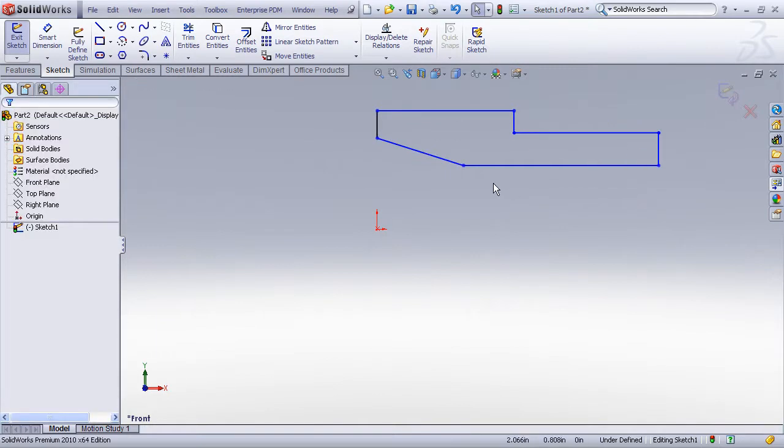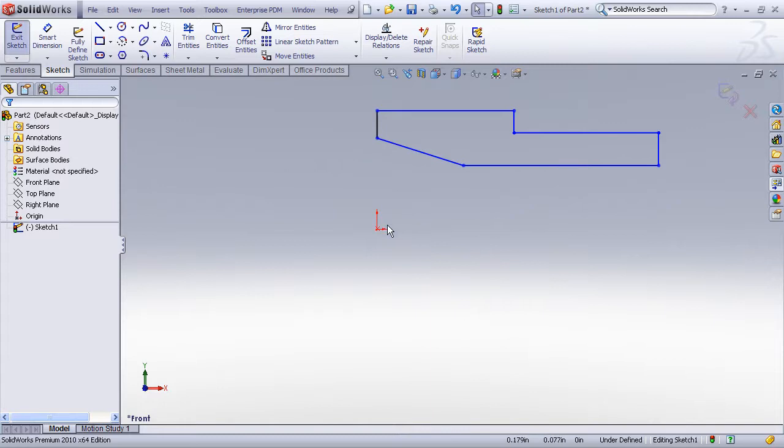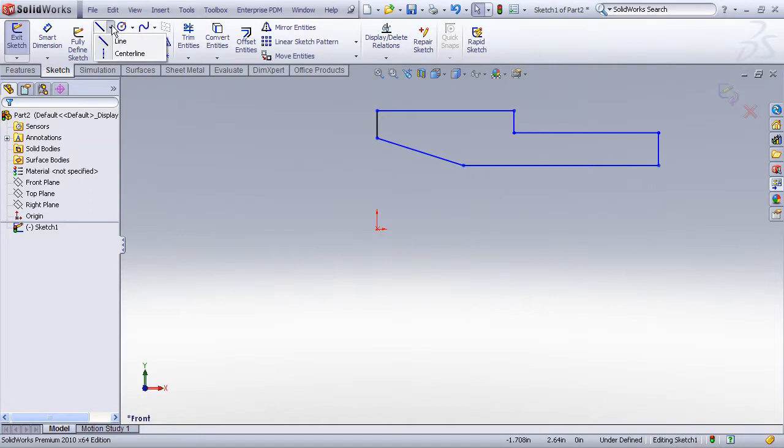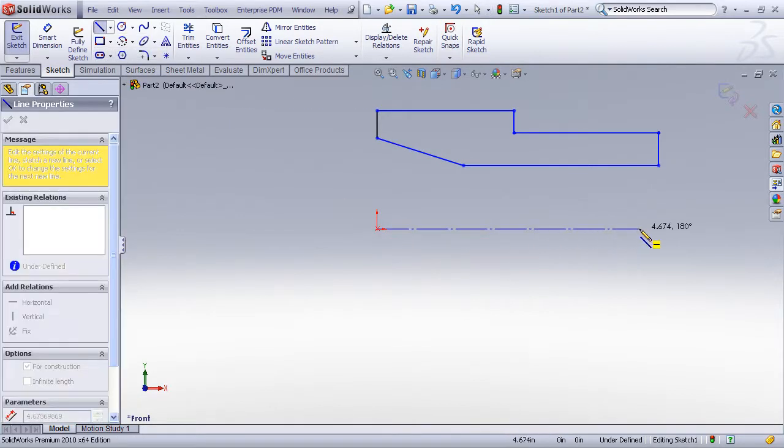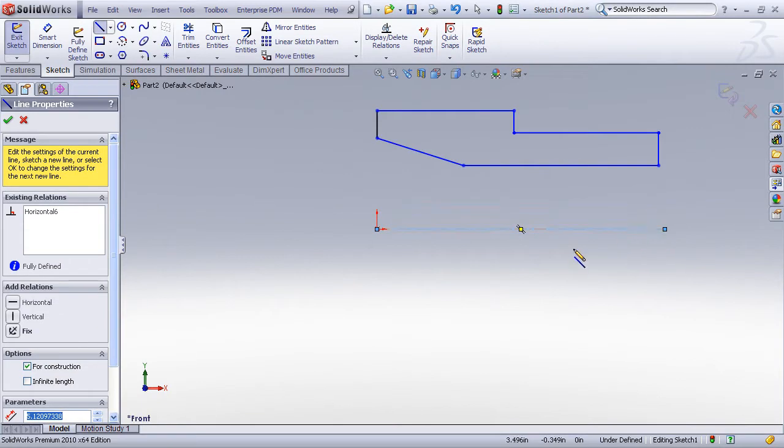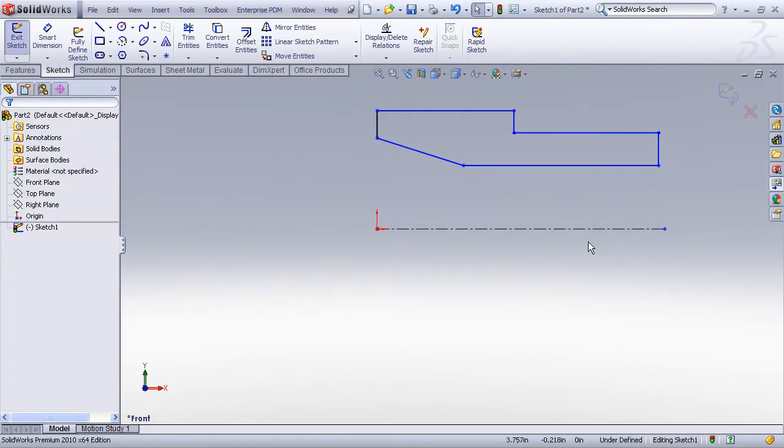Now the trick with the revolve, again because you're only drawing half the profile, is that you need to draw in a centerline feature that will represent the axis of revolve. So I'll use my centerline tool and just draw a straight line starting from the origin. It doesn't matter how long you make this line, but as a matter of convenience you might want it to be at least as long as your desired part.